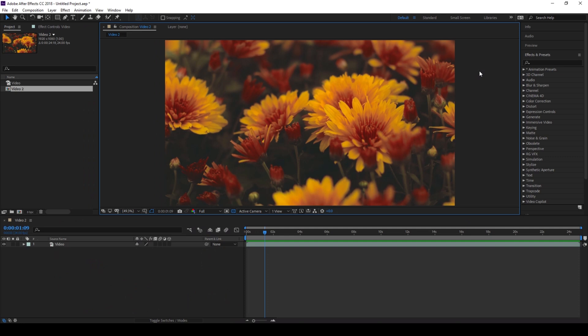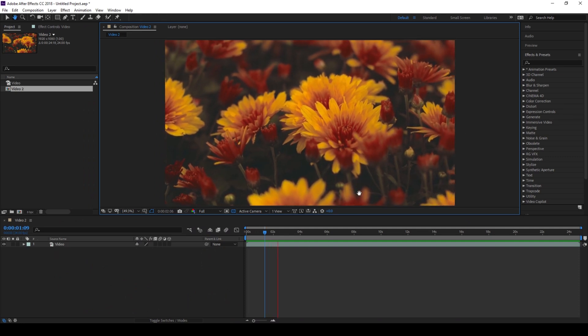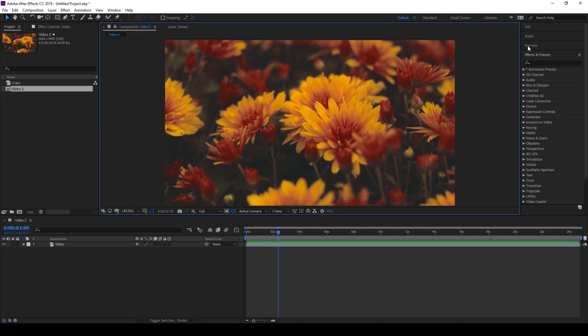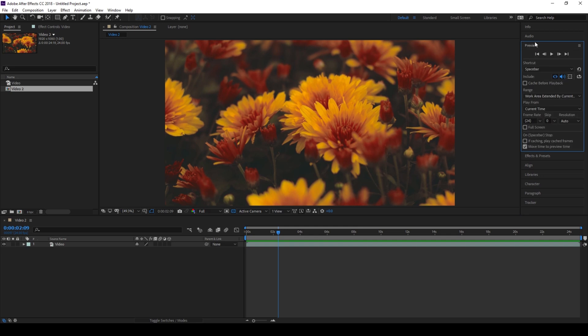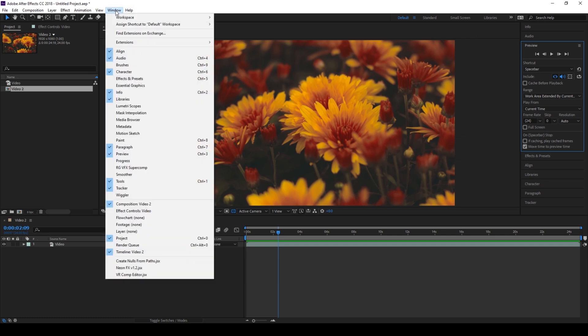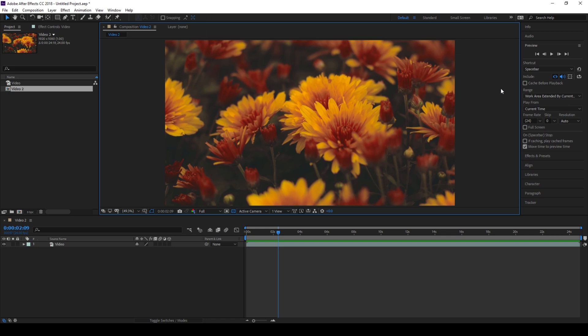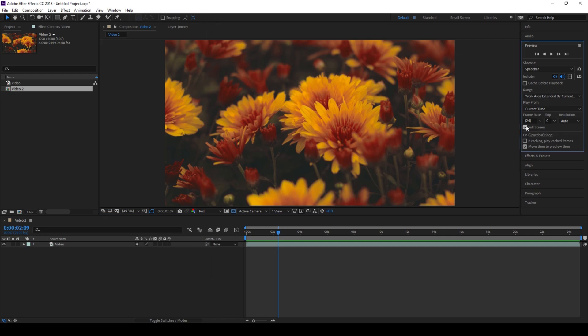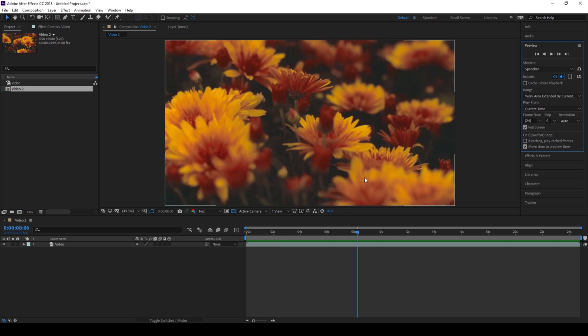Now, in order to have a full screen playback, go to the preview window on the right side panel. If you don't find this preview panel, go to Window and make sure that Preview is checked. Now click on this full screen button here.